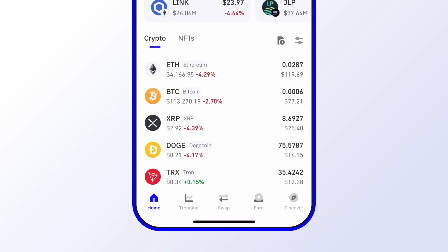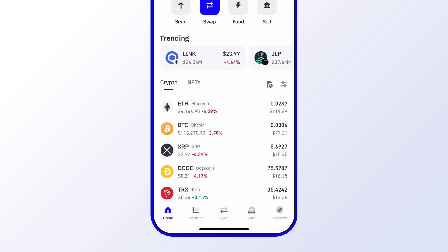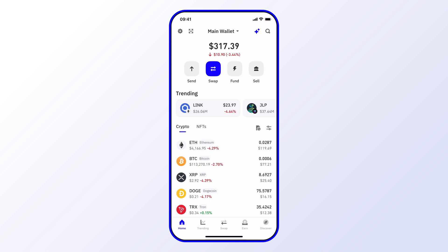The great thing about Trust Wallet is it allows you to swap crypto assets across chains or on the same chain. For example, you can swap Ethereum for Bitcoin or Bitcoin to Ethereum even though they're on different chains, or you can also swap on the same chain.